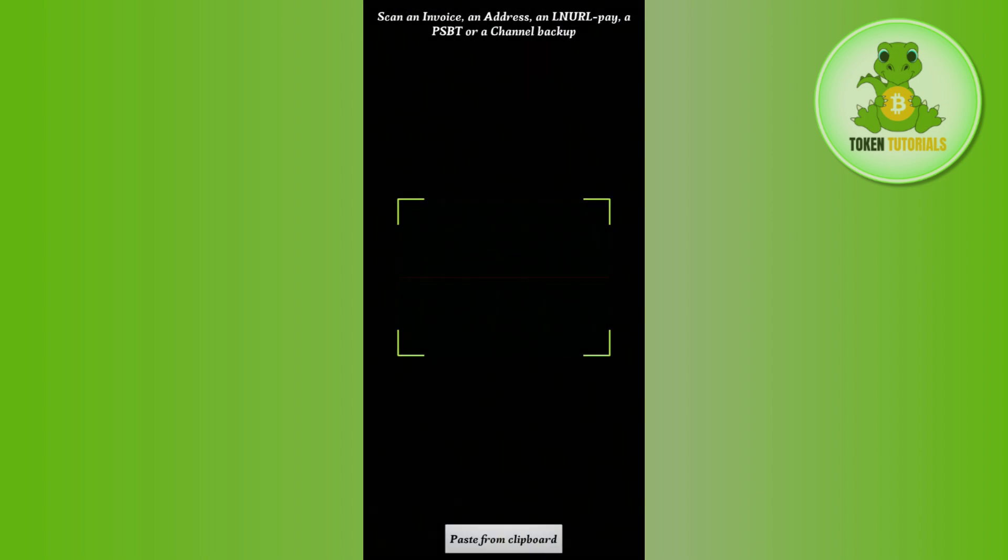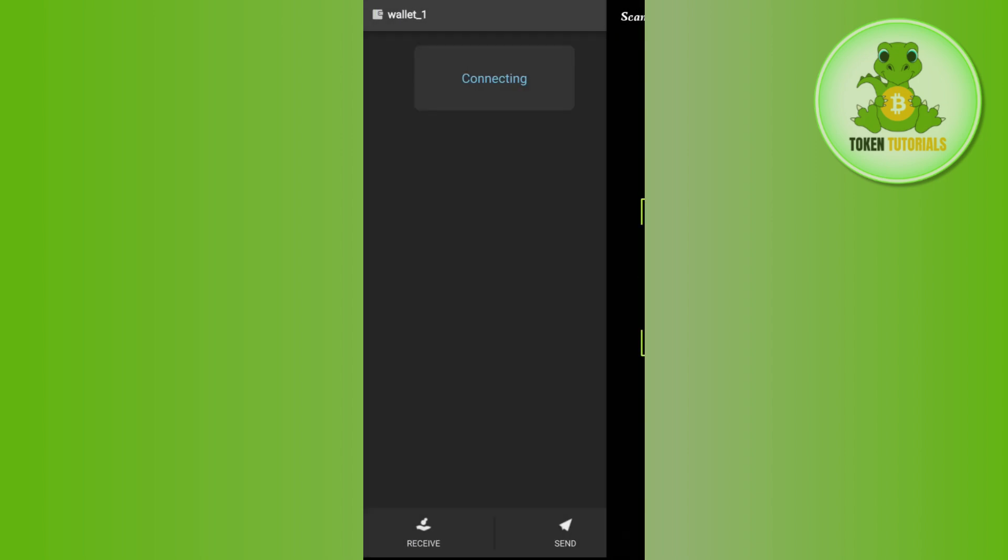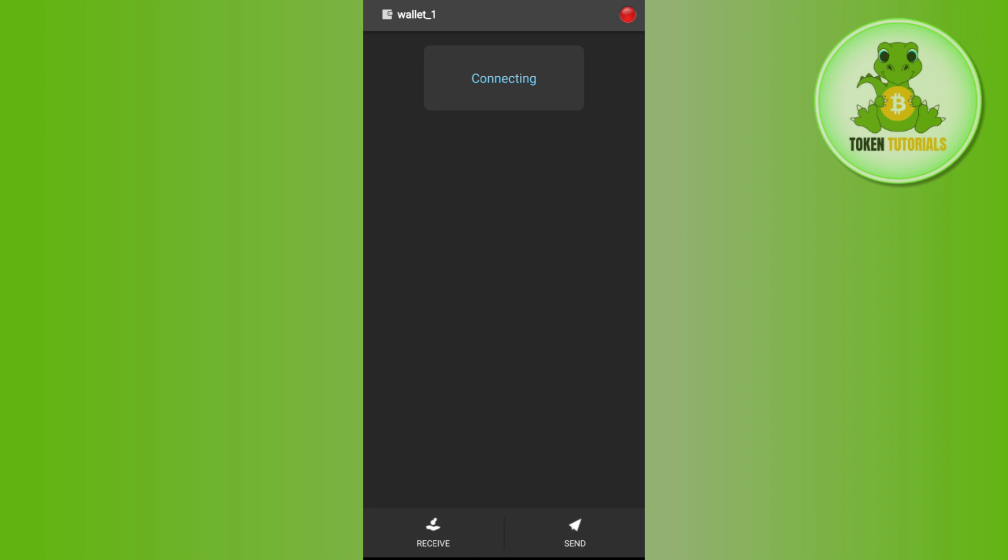Once this step is done you need to follow further on-screen instructions in order to withdraw from the Electrum wallet.